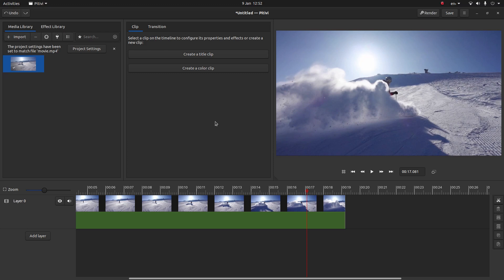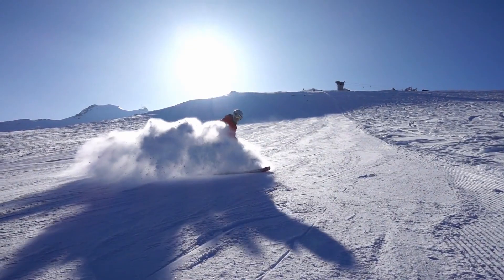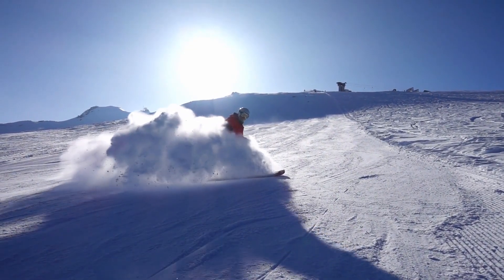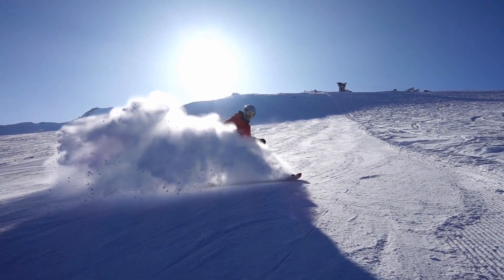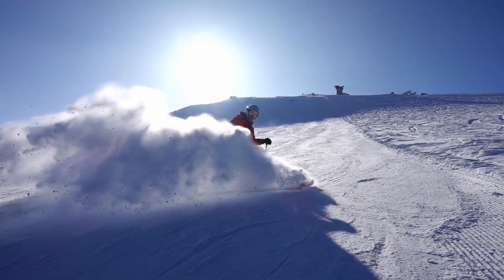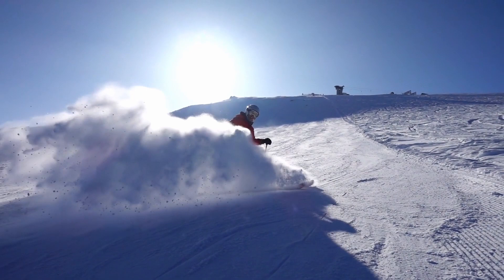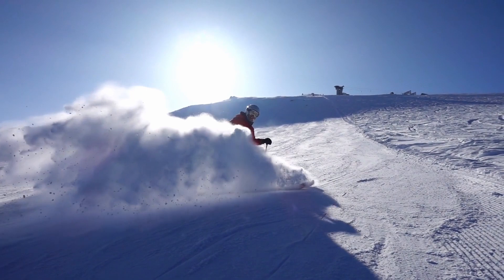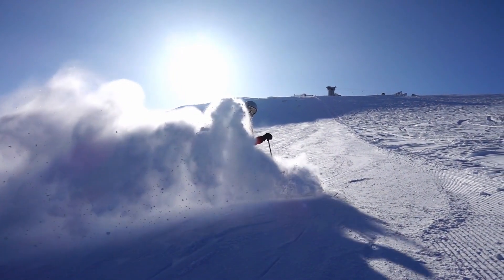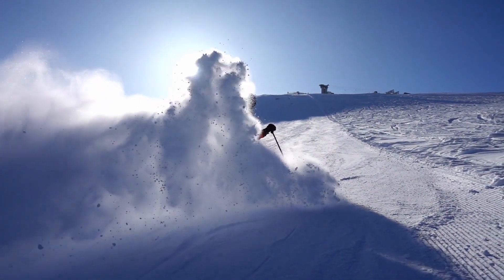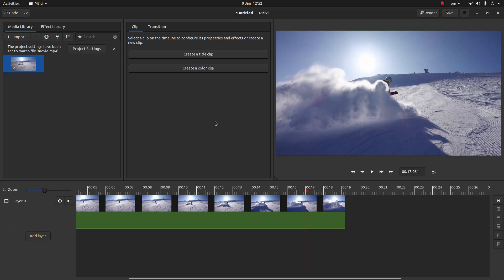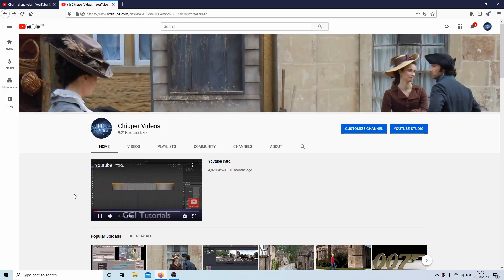In this PityV tutorial, I will show you how to create a simple freeze frame video clip. I've assumed you have some knowledge of editing in PityV. A link to my beginners tutorial is included in the description below for those that don't. Other tutorials can be found in my playlists.